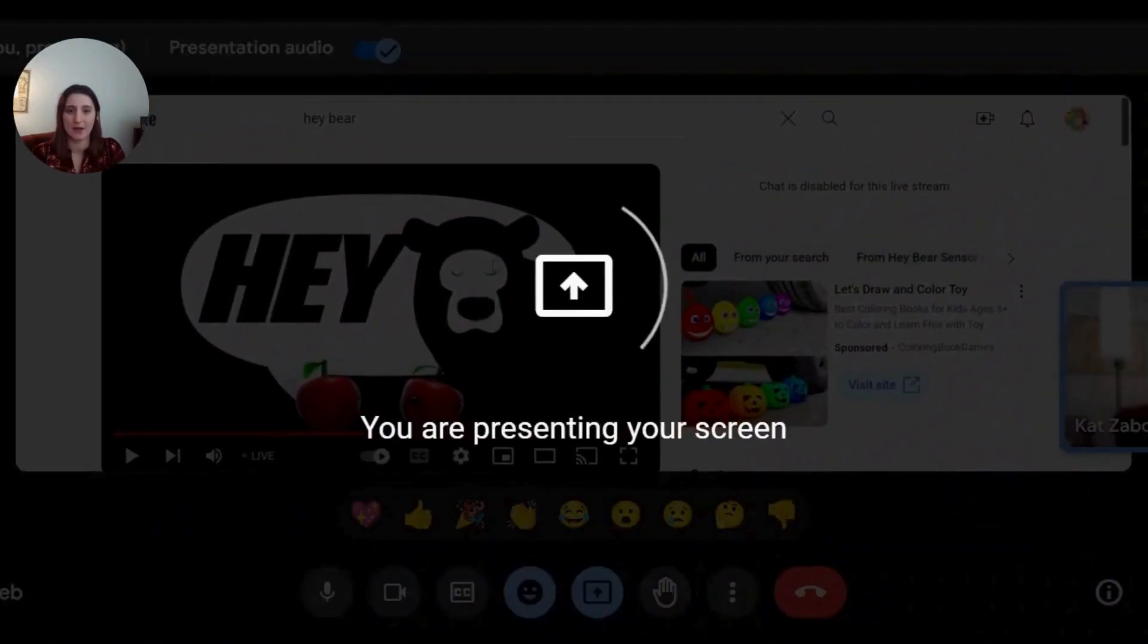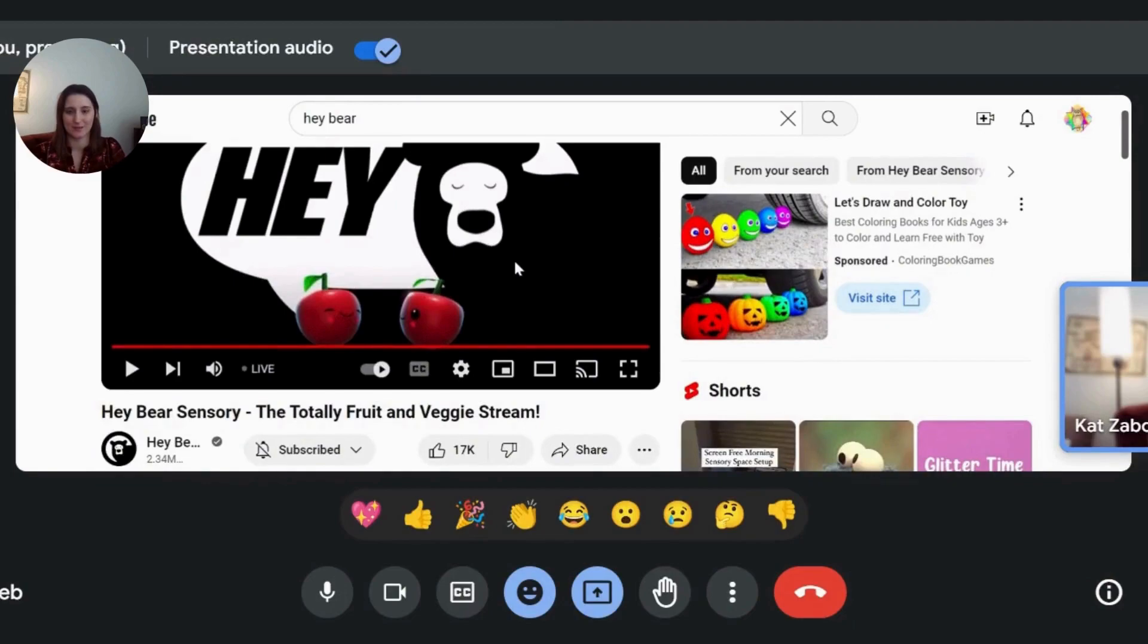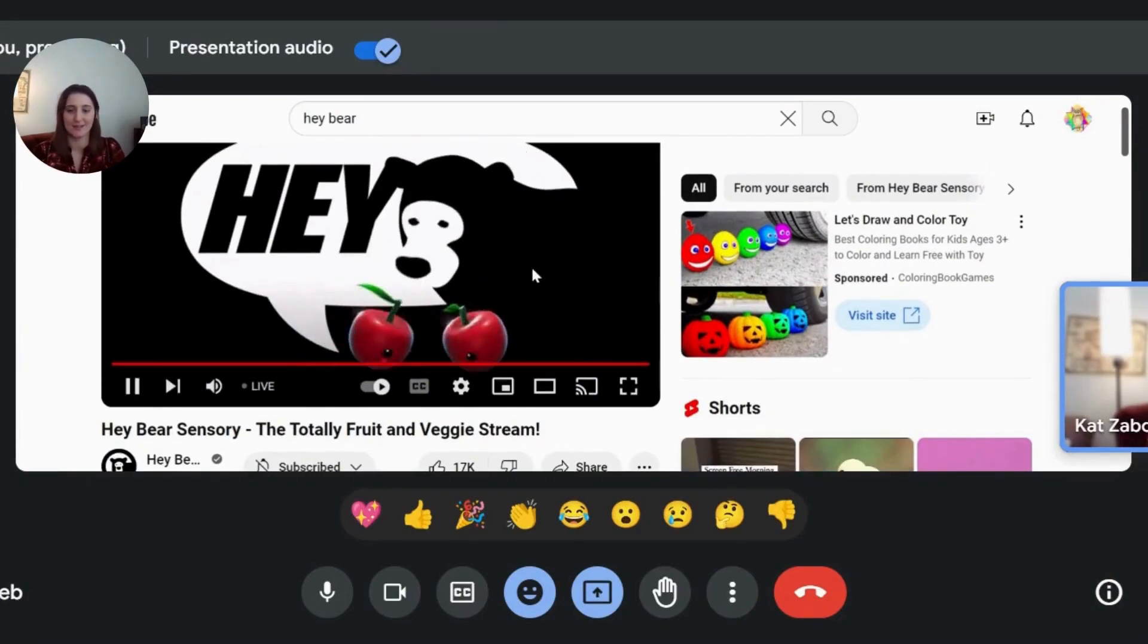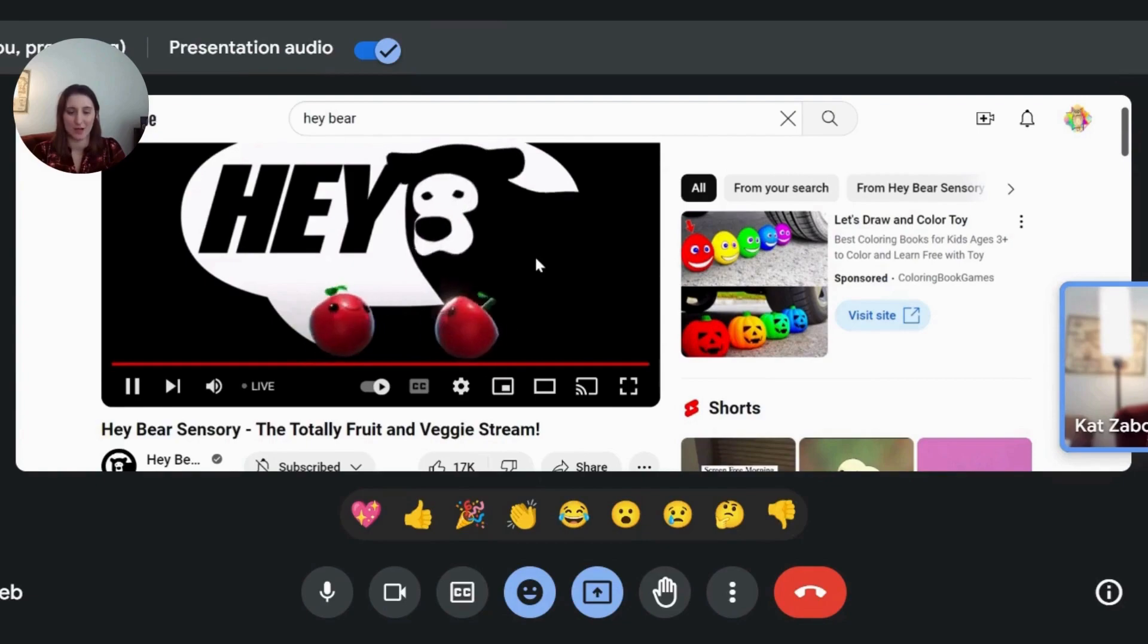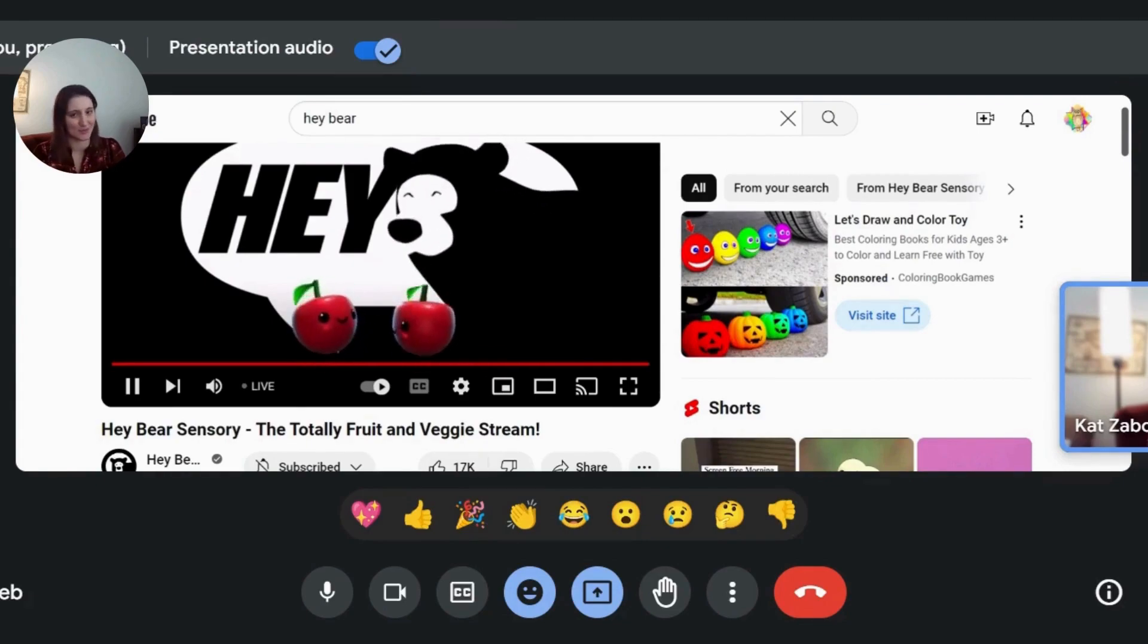Now, I am in the tab in which I want to share the video, okay? The audience can hear the video, as well as you.